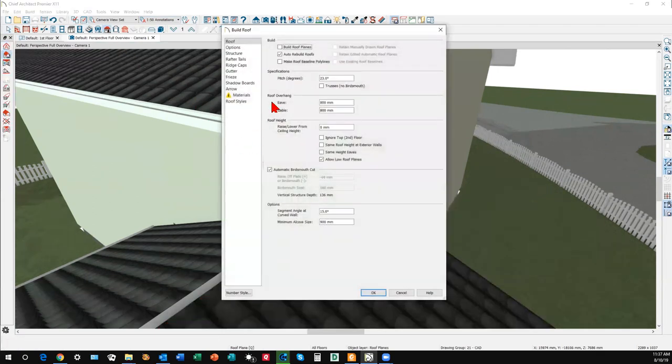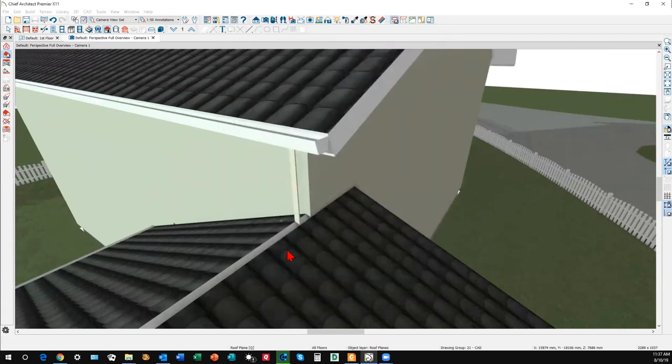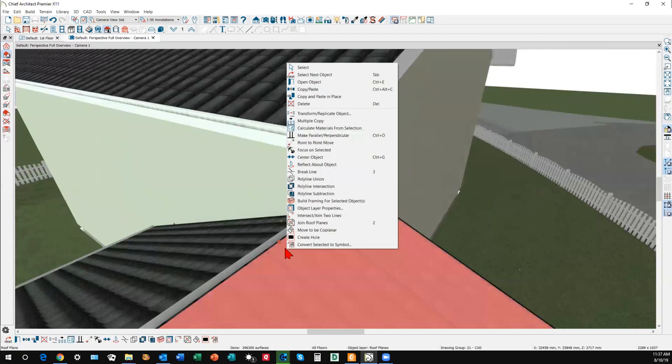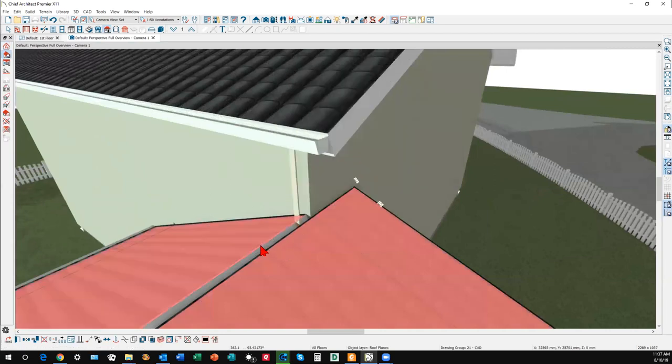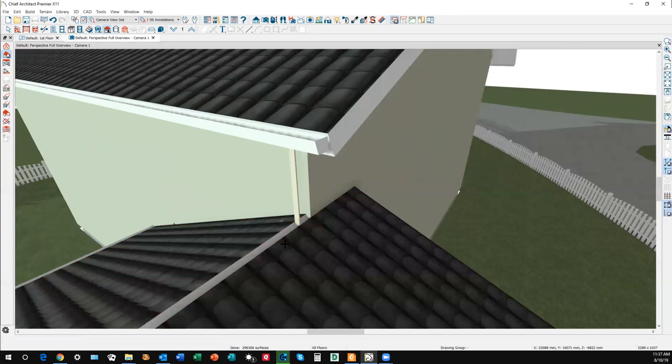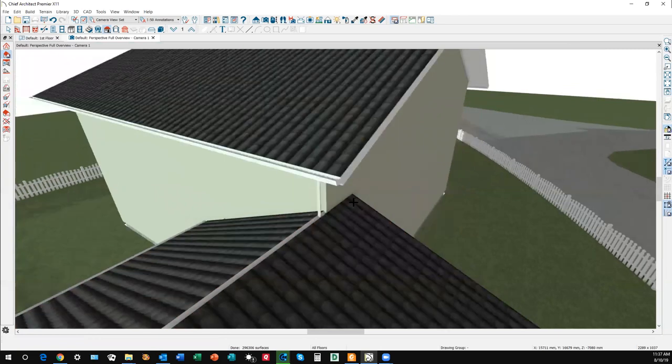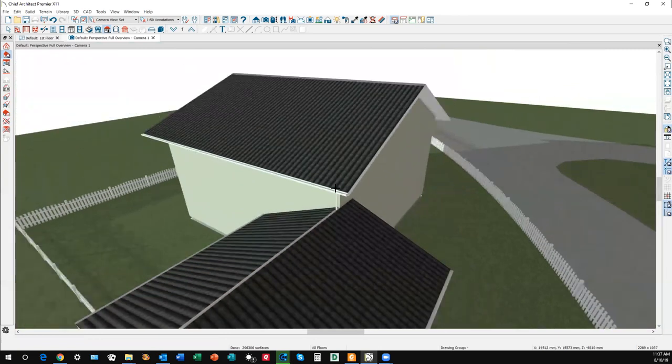I rarely ever use that, so I'm gonna turn that off. Now click on that join roofs tool, left click on the other roof plane and see what it does. Okay it's not. I'm gonna go back to plan view and take a closer look.